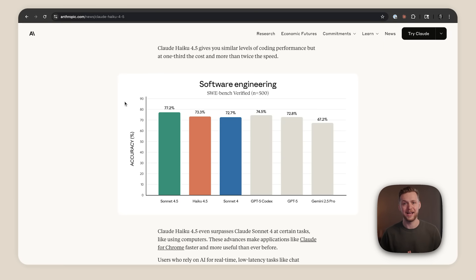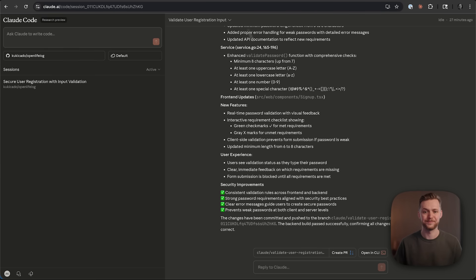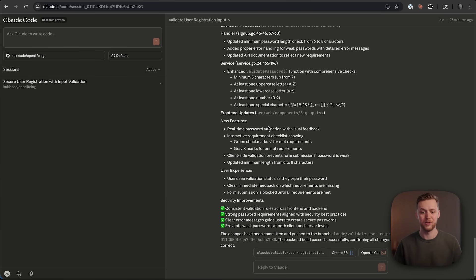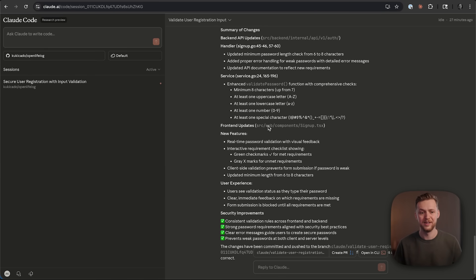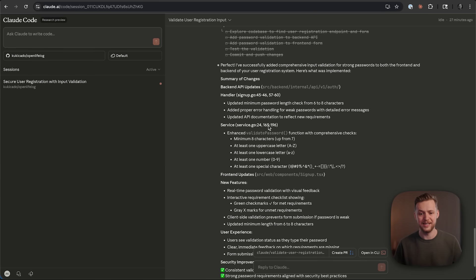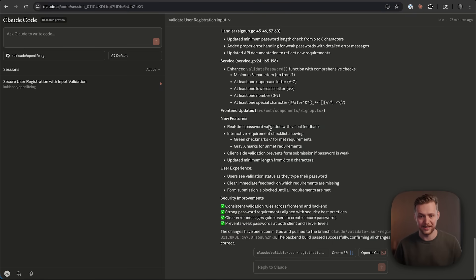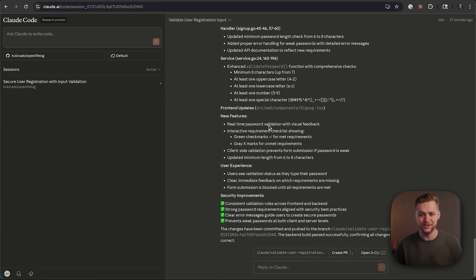Alright, let's check back on our task and see how it's doing. So if we open it up here, we can see that Claude gave us a good summary of all of the changes that it made in the service.go file, in the TypeScript on the front end.